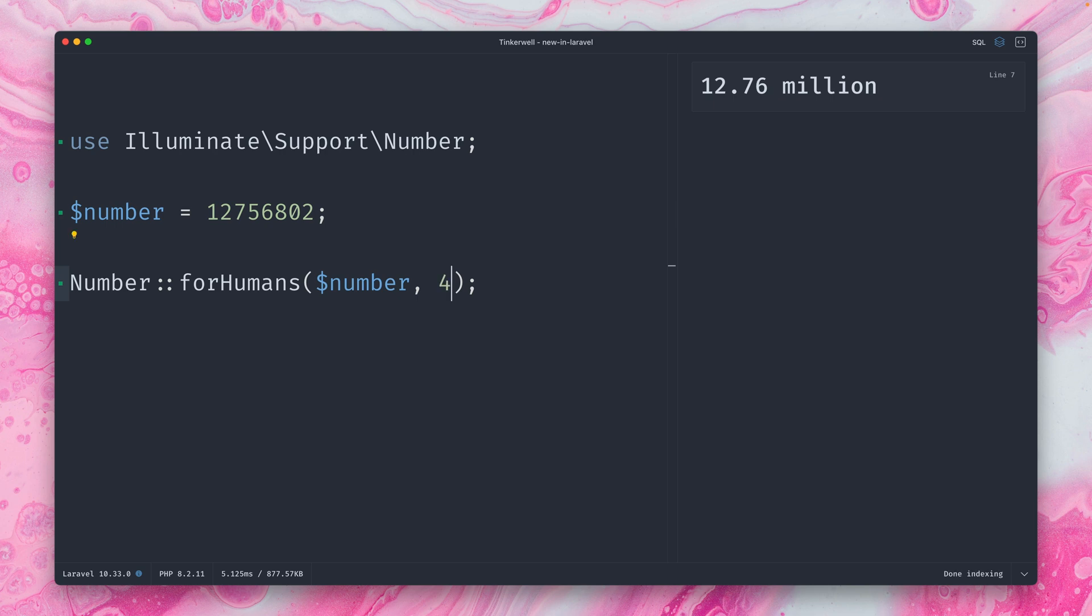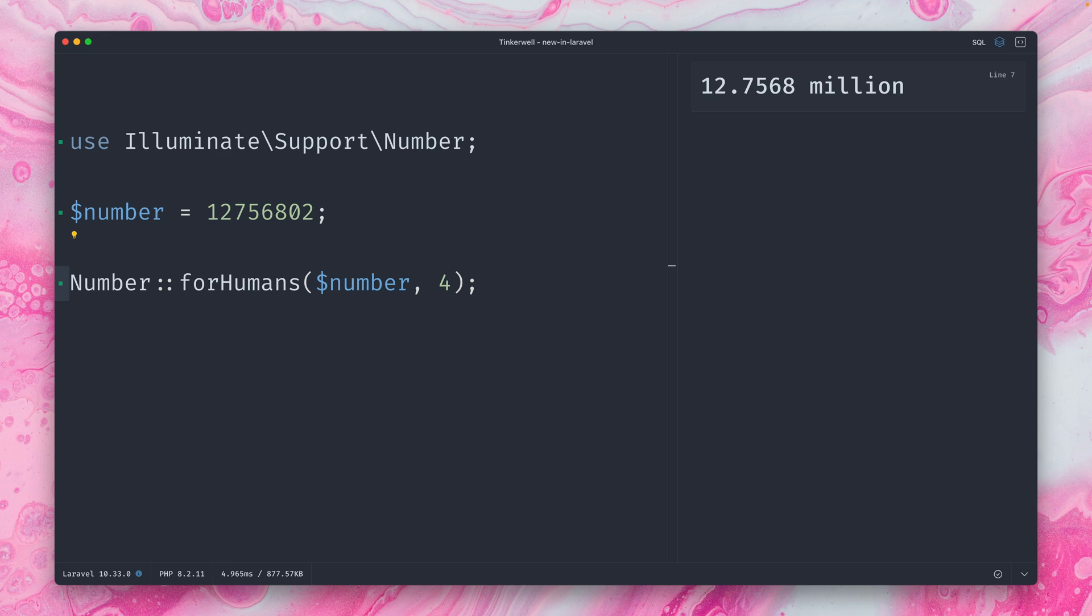Let's try again adding another property for the precision. And we now can see actually it's 12.76 million we have here. So we can here be a little bit more concrete. Let's also try with four here. And you can see we have 12.7568 million here to be exact. So that's something that I have already used in many of my applications where I want to show to the users a specific number in a very human friendly way.